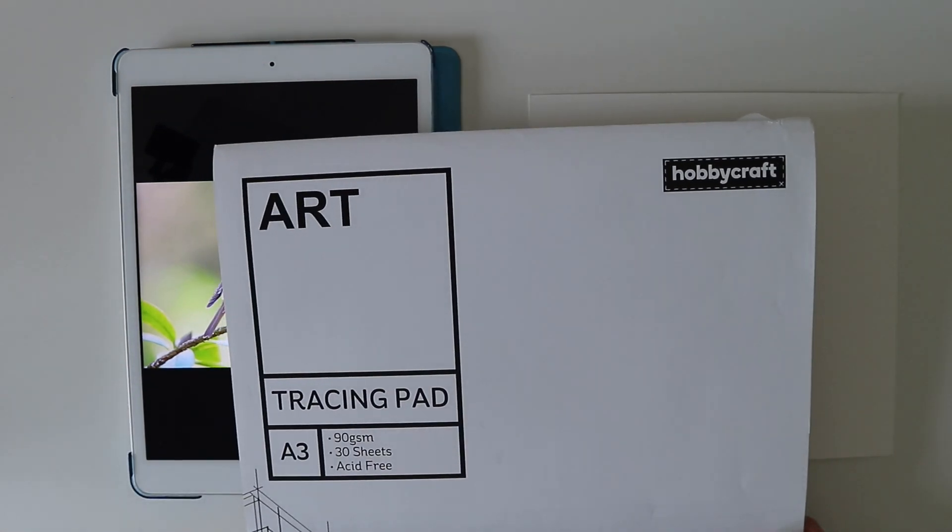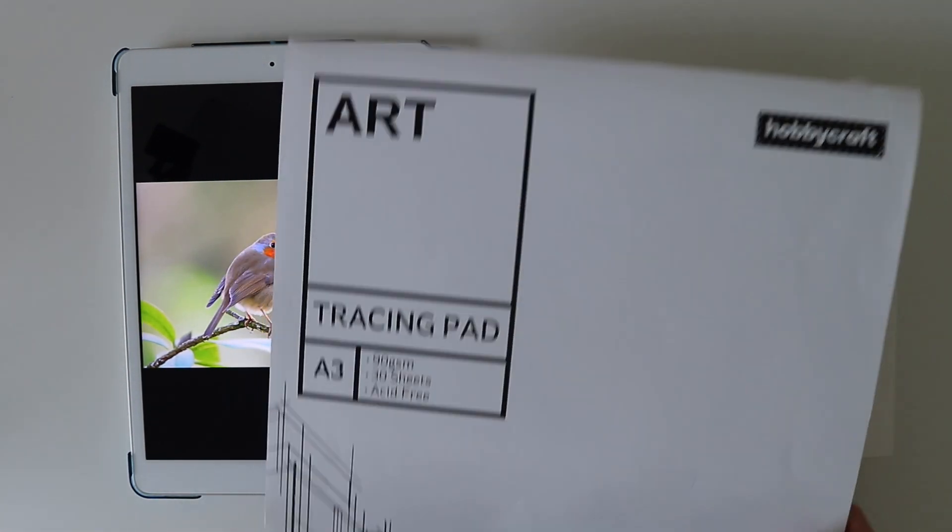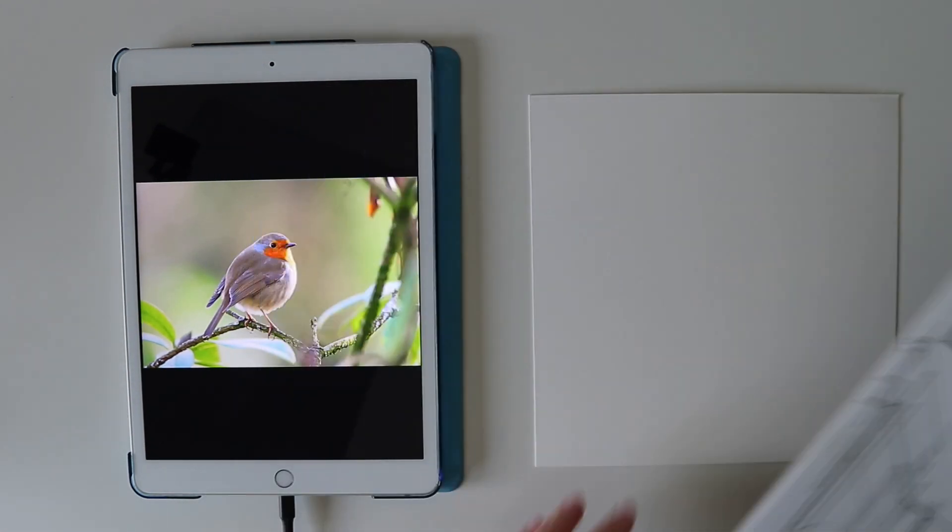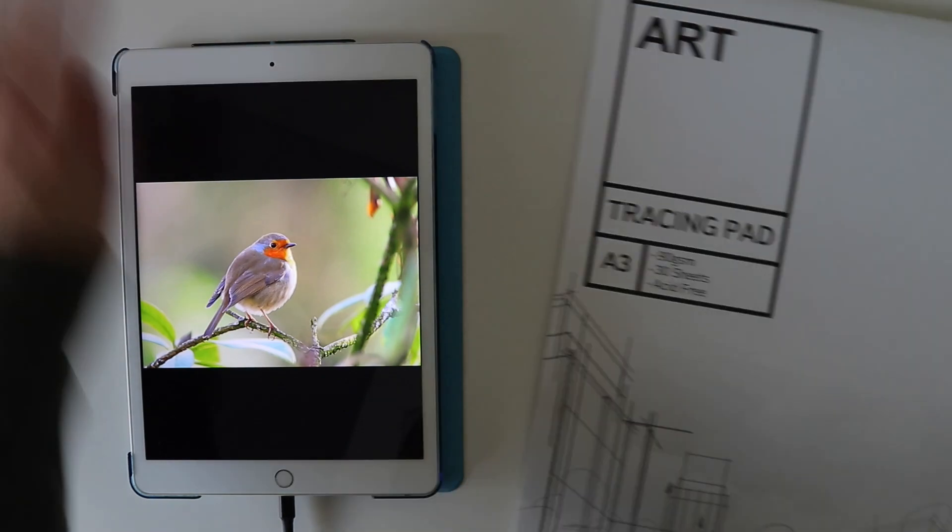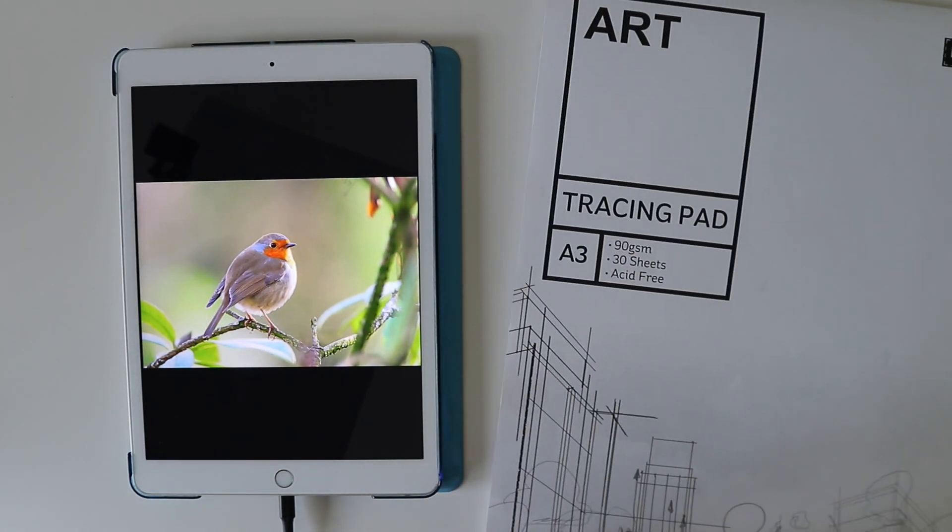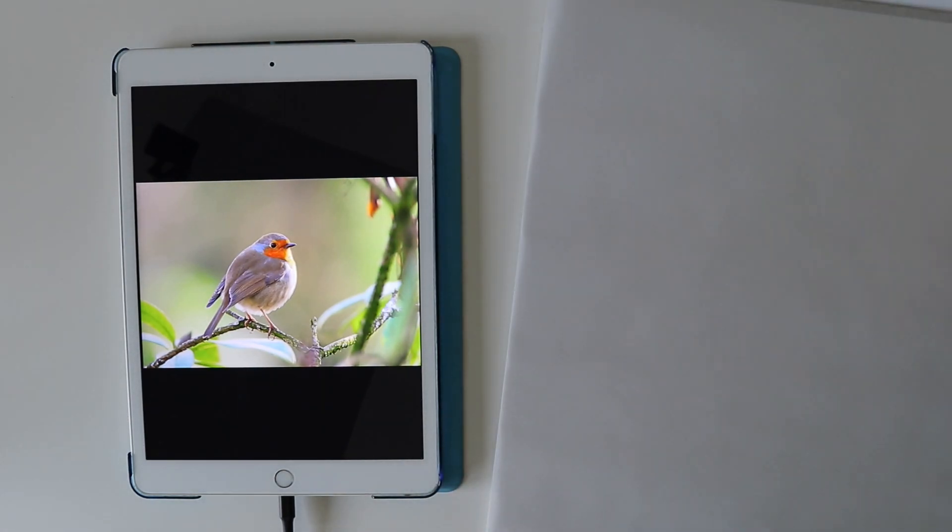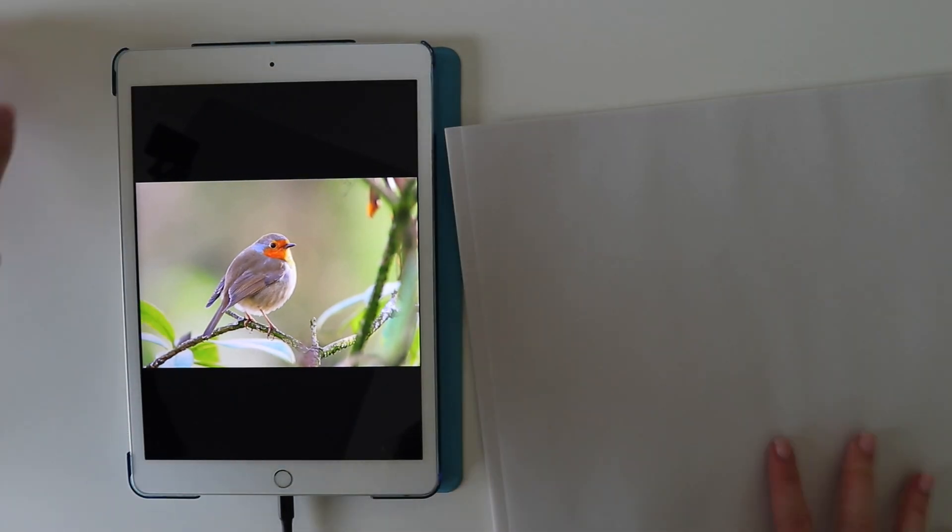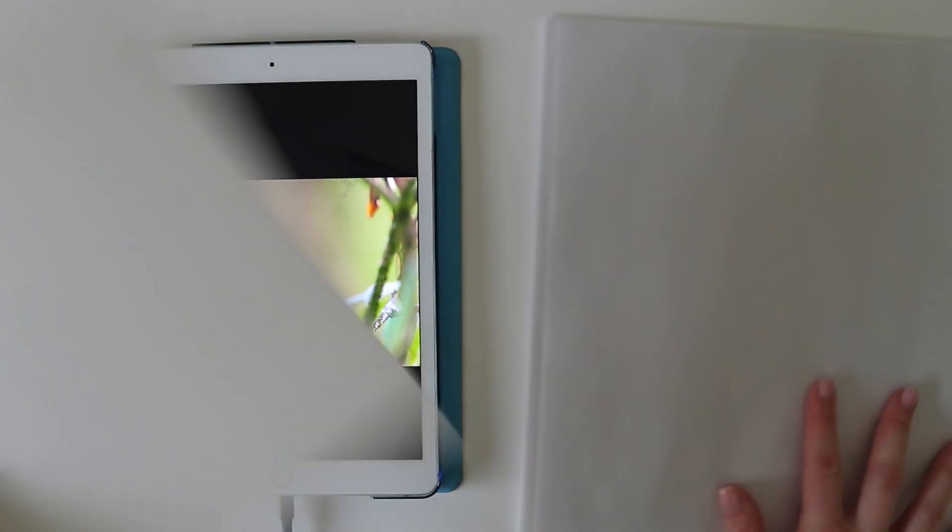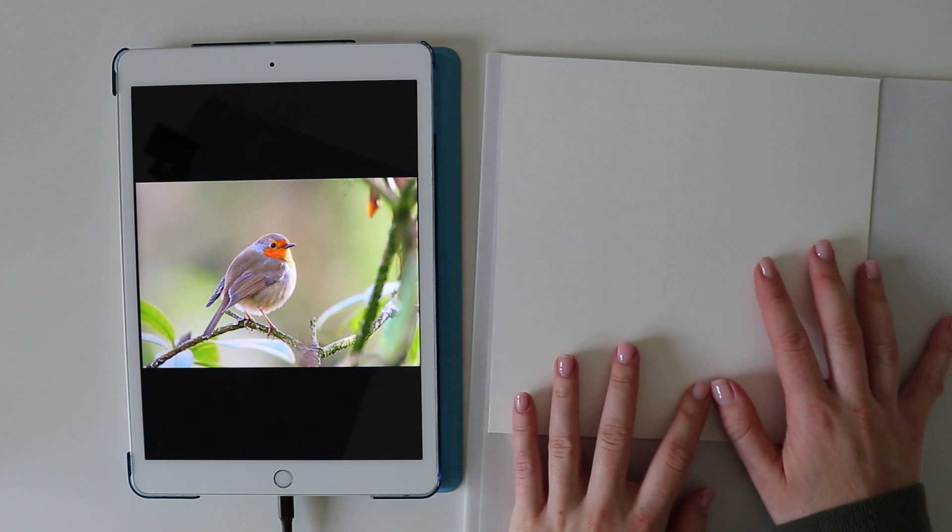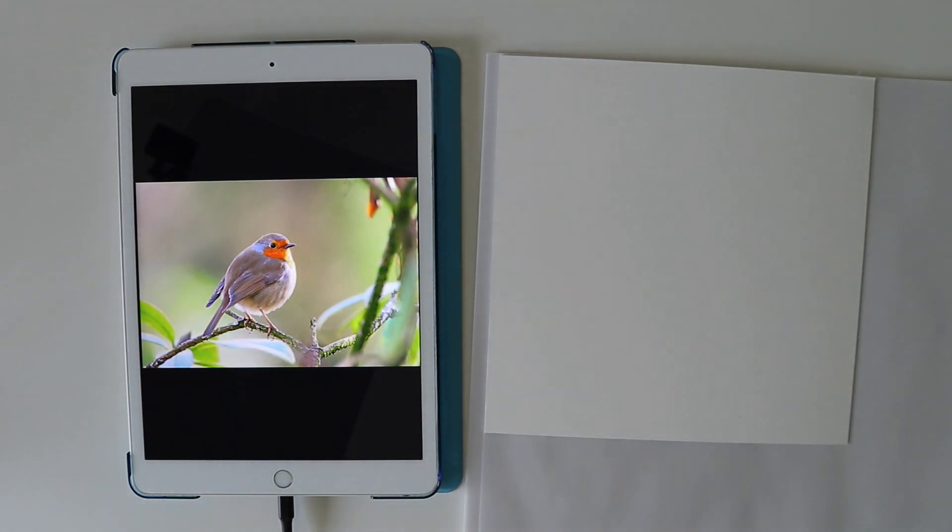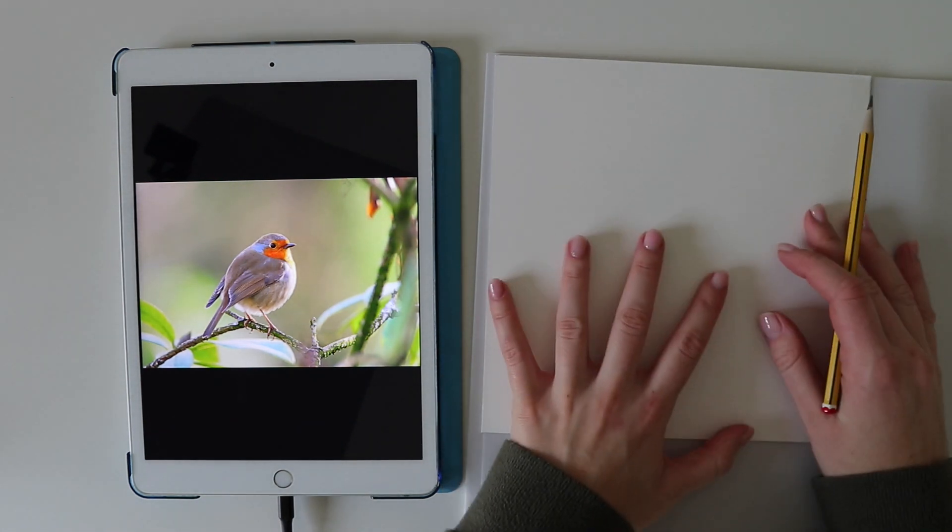Next, I like to cut a piece of tracing paper so that it's the same size as the paper that I'm drawing on and this means that when I scale the image on my iPad I can make sure it's the perfect size on the paper.